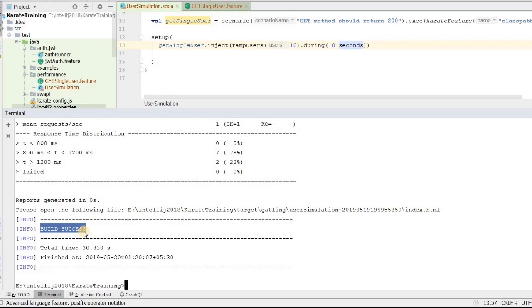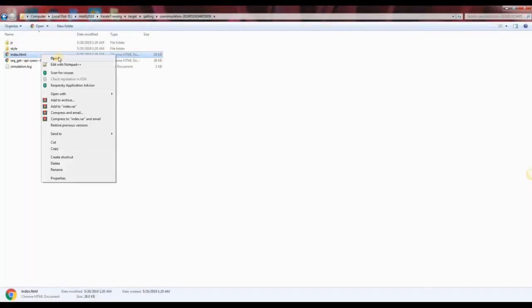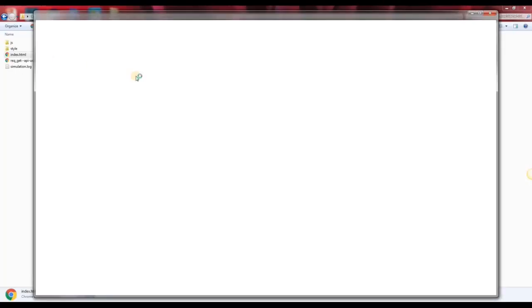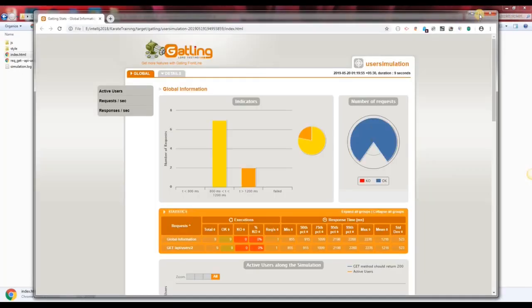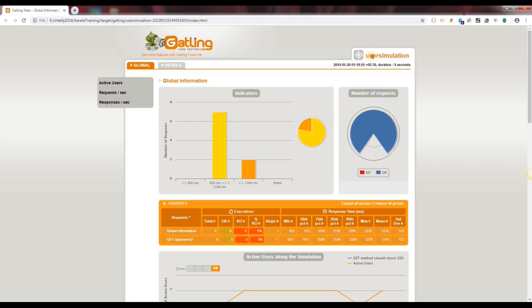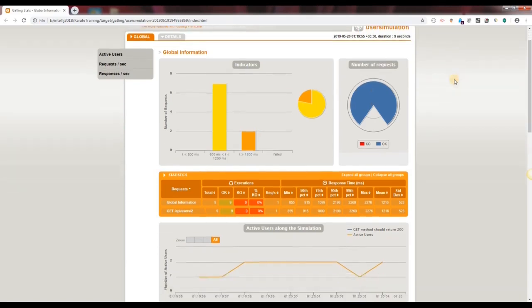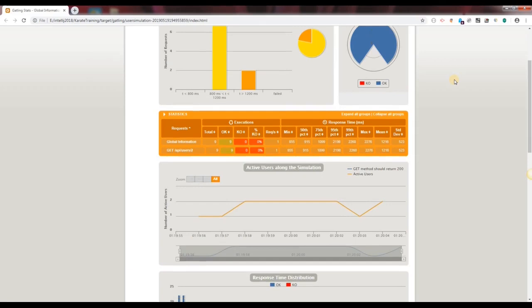Open the report using the index.html file. And we see that the class name is available on top of the report. And this is the standard Gatling report that we get.